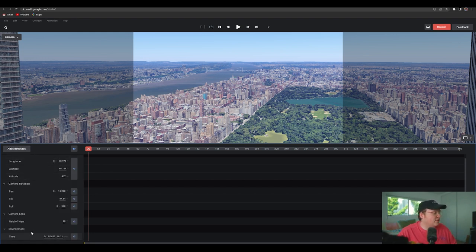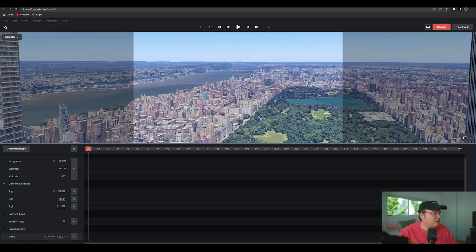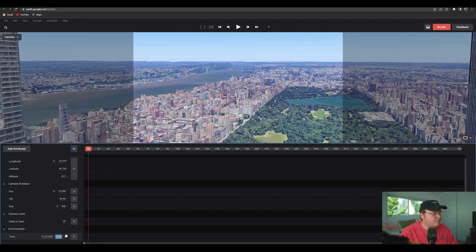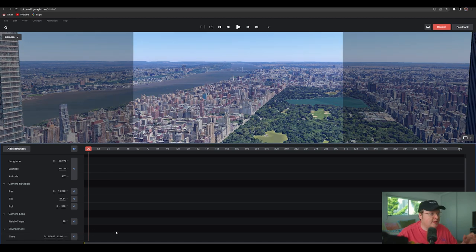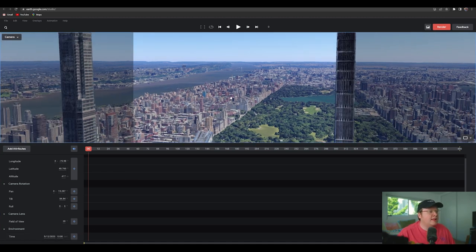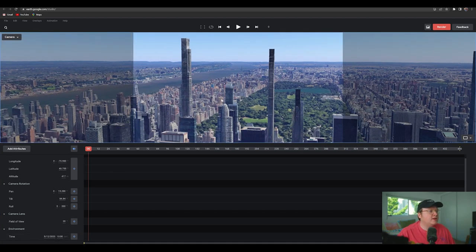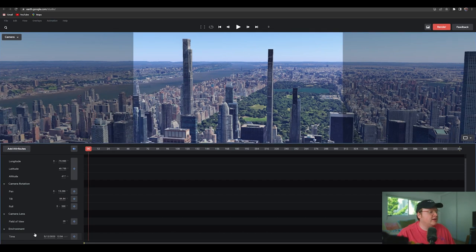Now we'll have all those attributes on here like time here. So if we change the time to maybe earlier in the morning, let's say 13, which is military time. So that's 1 p.m. I believe. And that looks pretty good.